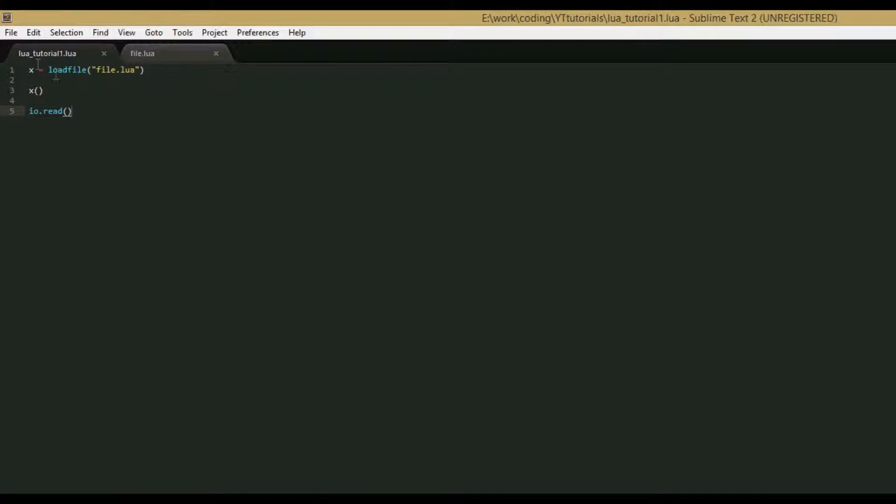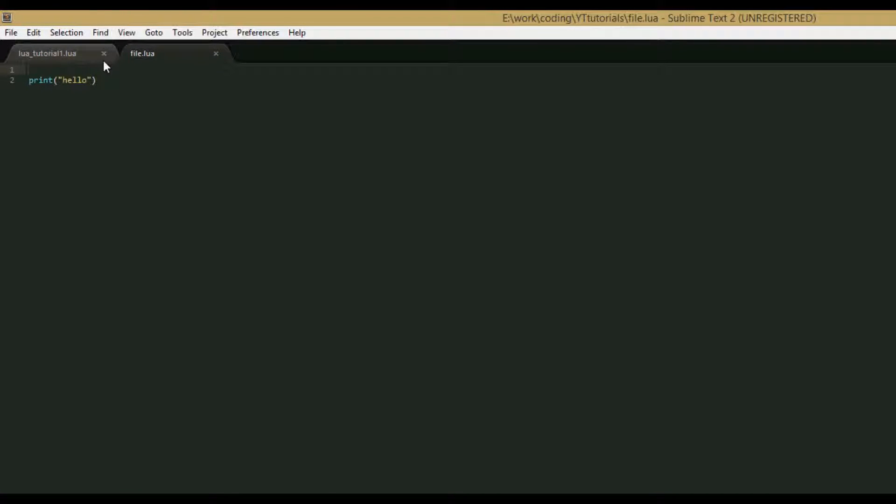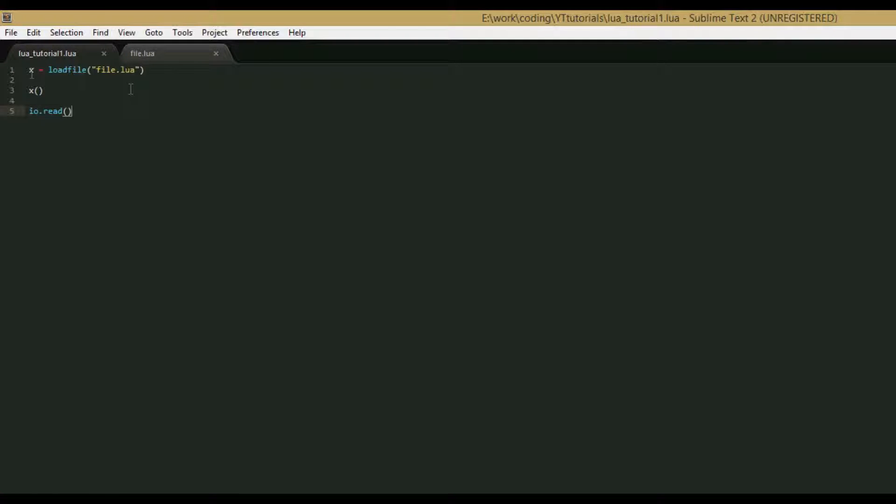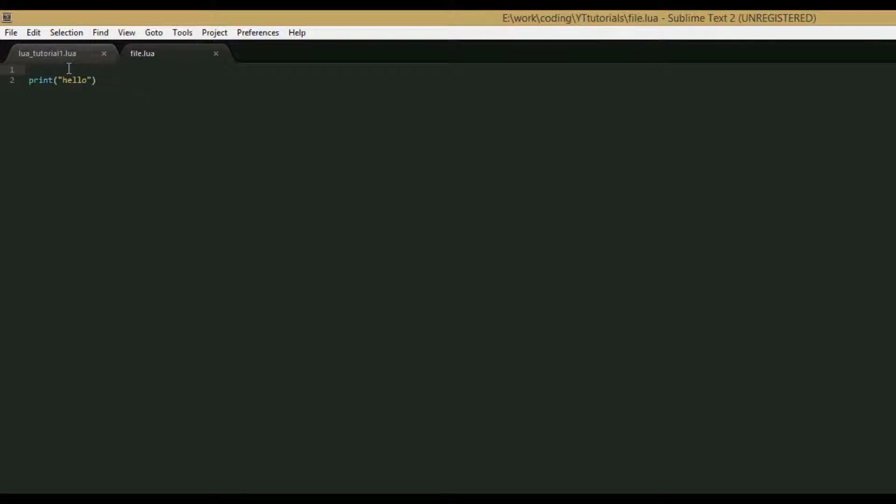So what the load file function does is it takes all the code in this file, and then it puts it into a function, and then it returns that function, so in our code that function gets set to x. And then we call x, and it prints hello.